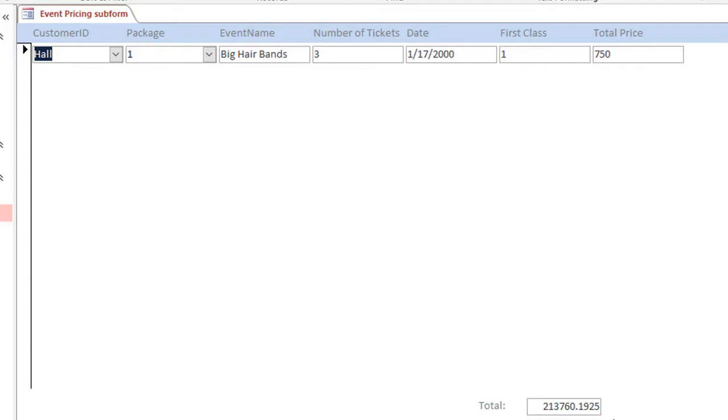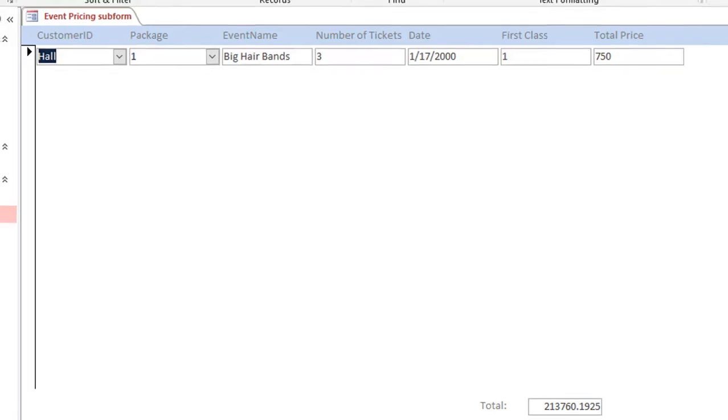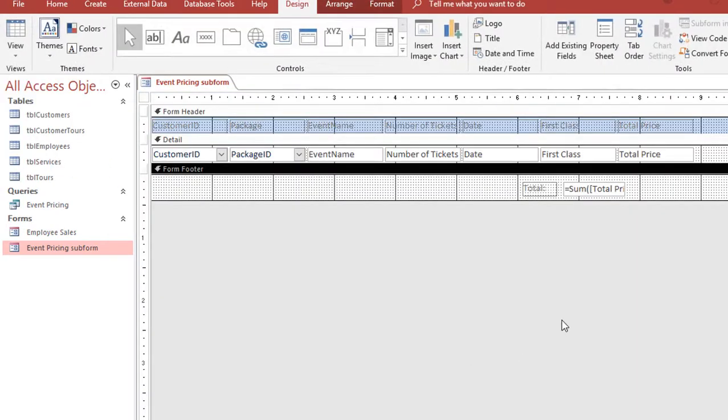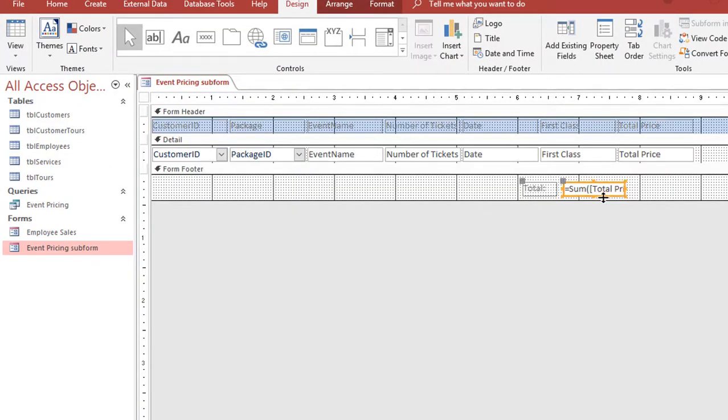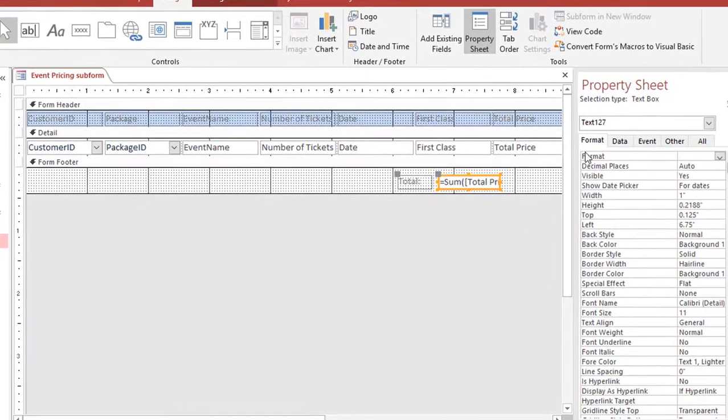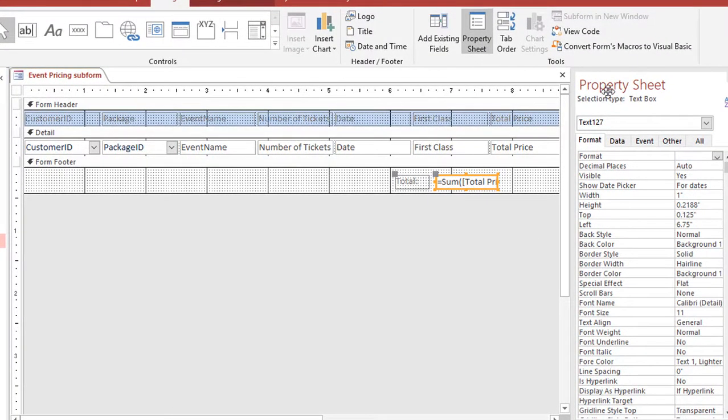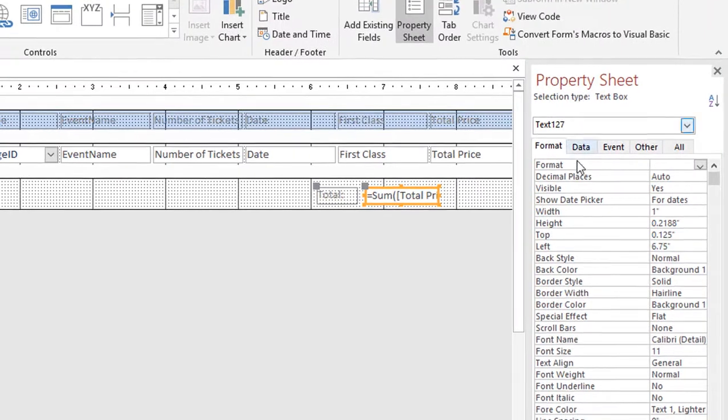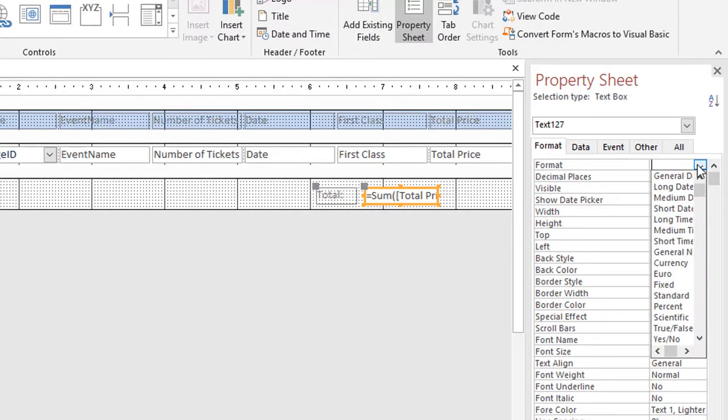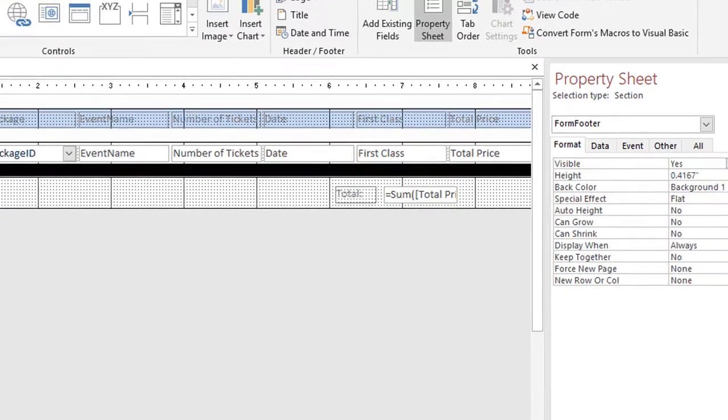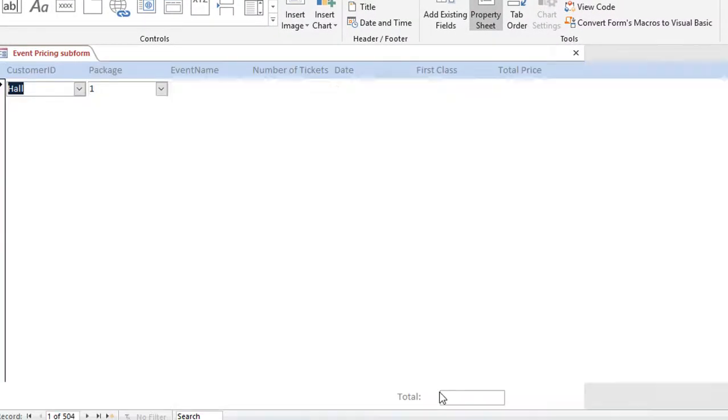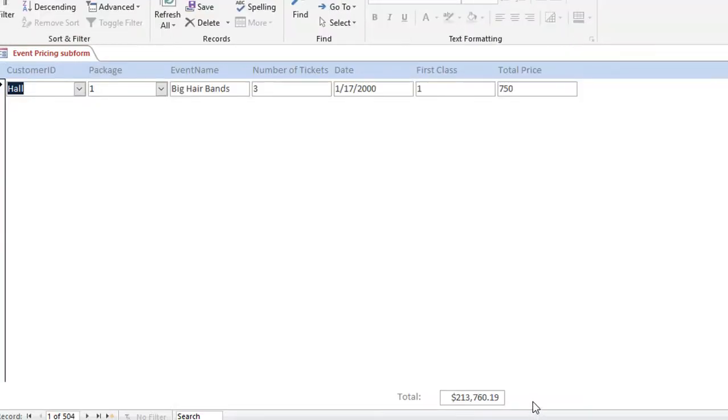One other thing I want to do is I'm going to go back to design view. And if I click that unbound text box, if I just double click on it, I need to change the format of the contents of that text box. So on my property sheet under format, I'm going to click on a drop-down and I actually want this to be currency. So if I switch back to the form view, now it's in a currency format.